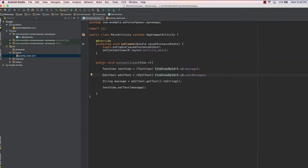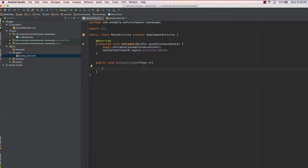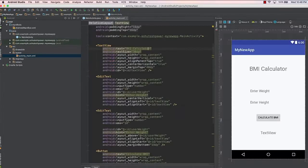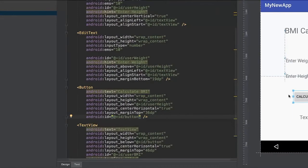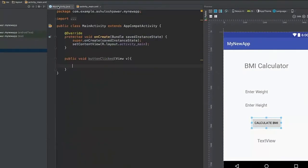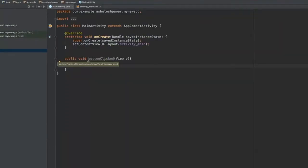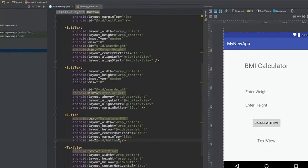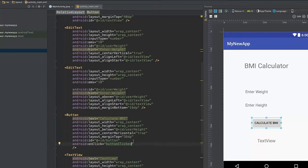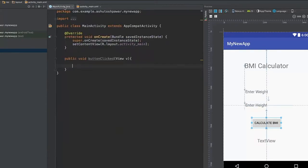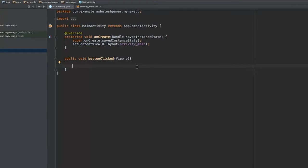We already have this button click method, so we are going to use the same method. One thing you need to make sure is that to this particular button you need to add the onClick — basically whenever we click this button, the code inside the button click method is going to get executed. So I'm going to go into the button tag and type in onClick equals buttonClicked.